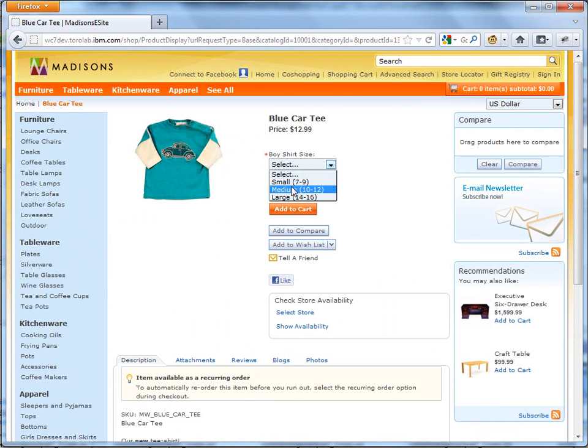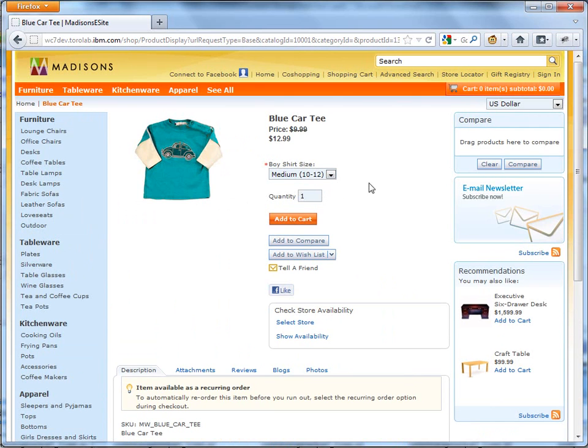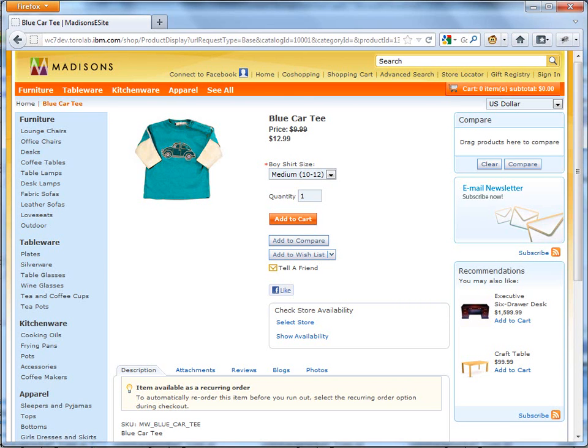And you can select the different sizes and then add to cart. All right. That's pretty much it for this demo. Thank you for watching.